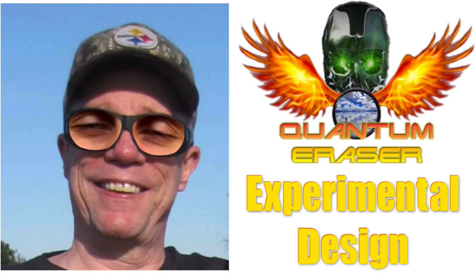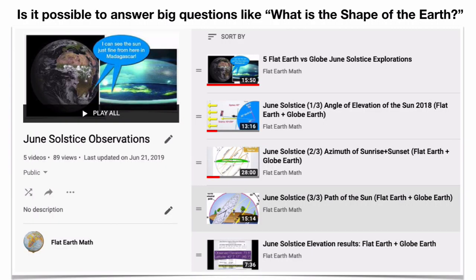My channel is full of DIY style explorations and I really want people to get outside and make careful measurements. At the time I'm recording this, it's late May, so the June solstice is coming up in a couple weeks. I've got a whole playlist for June solstice observations, so please check them out. The theme of this video is basically on gathering data — how you can gather data out there in the real world.